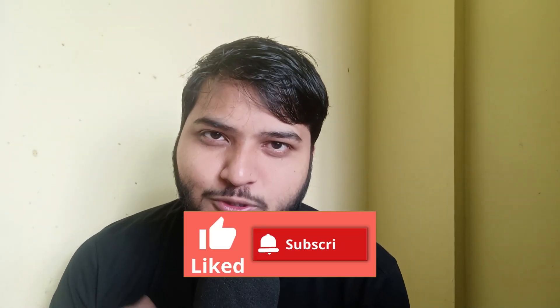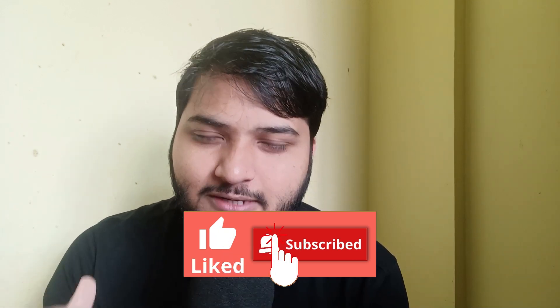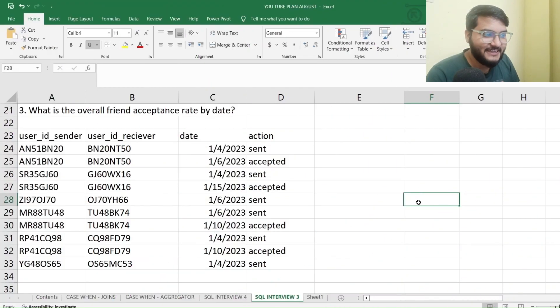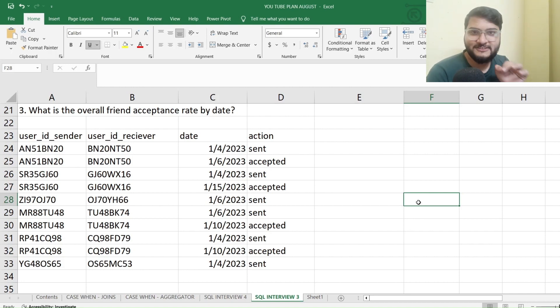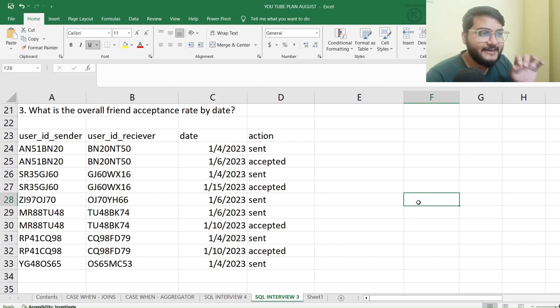Before that, don't forget to hit the like button and subscribe to my channel if you haven't, if you want to receive such interview questions related to SQL. Let's quickly get back to our screen and see what problem we'll be solving in this video. This is quite interesting to solve — we want to find the overall friend acceptance rate by date.